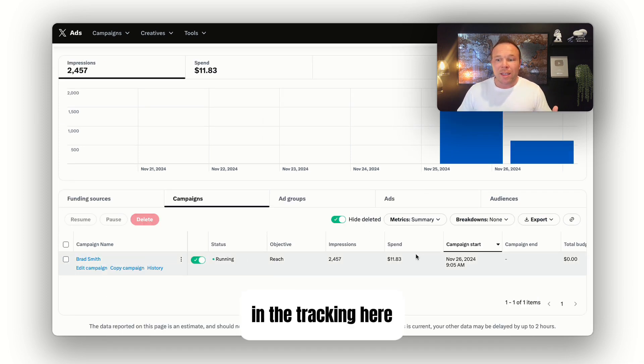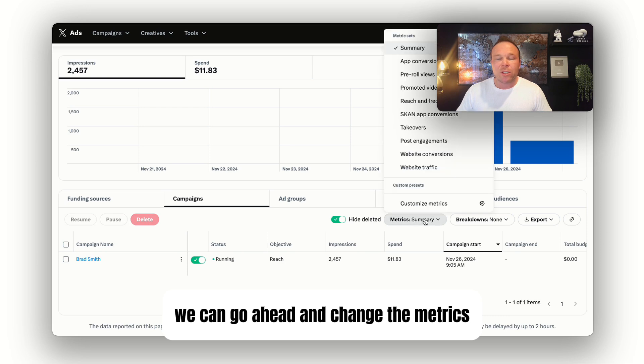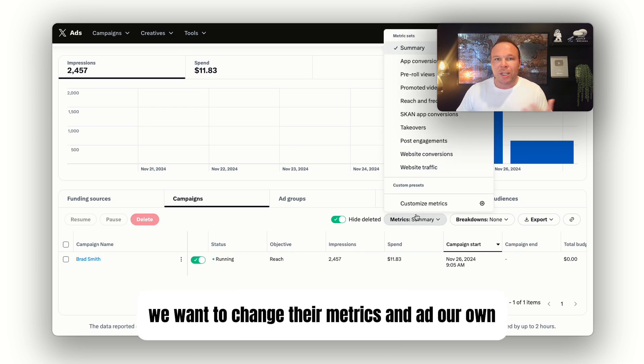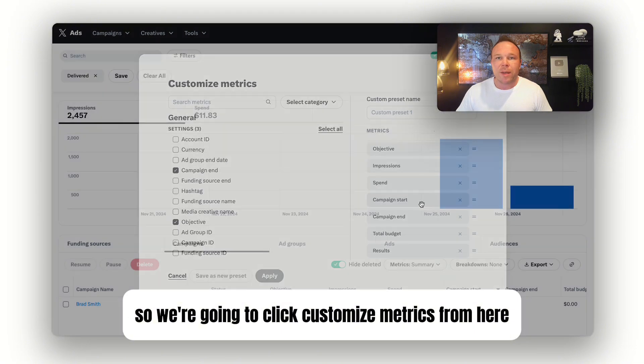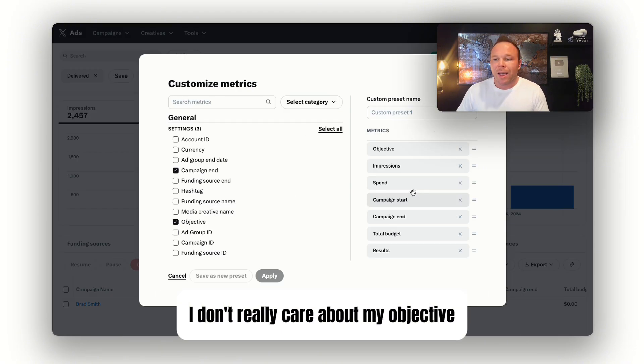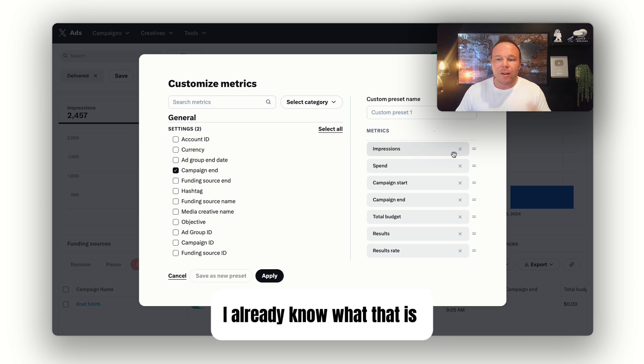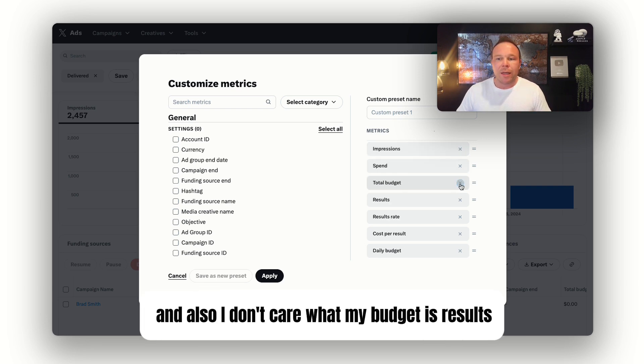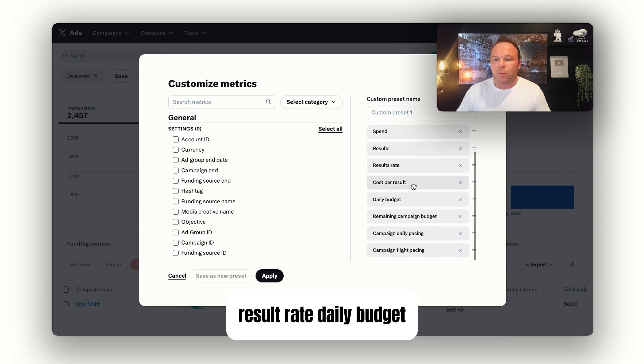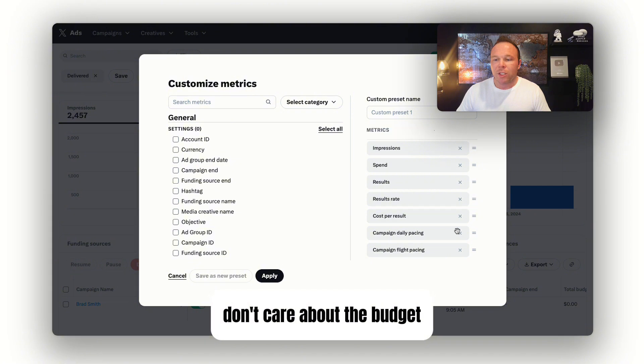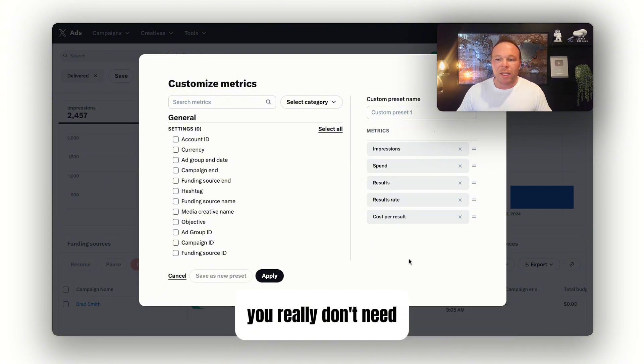In the tracking here, we can go ahead and change the metrics. What we want to do is change their metrics and add our own. Click Customize Metrics. From here, we want to look at a couple different things. I don't really care about my objective, when it started or ended, what my budget is, results, result rate, or daily budget. You'll see that they have all these things in here you really don't need.